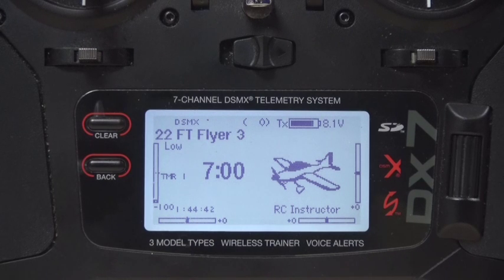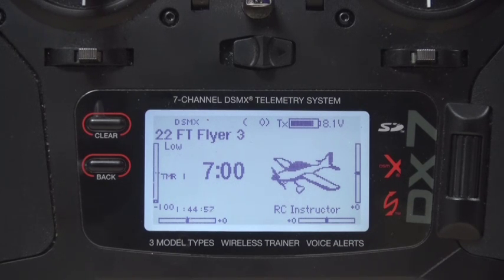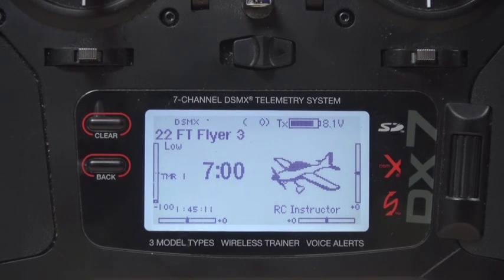Welcome back. In this video I'm going to show you all the settings in my DX7 for the FT Flyer from Flight Test swappable aircraft. Even though the DX7 is out of date, it's still a really good transmitter. The programming for the DX6, 7, and the new DX8 generation 2, DX9, and DX18 are all just about the same — there's only minor variations.